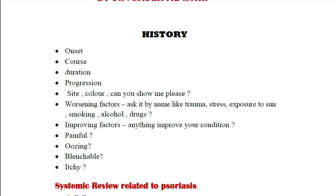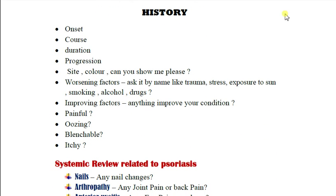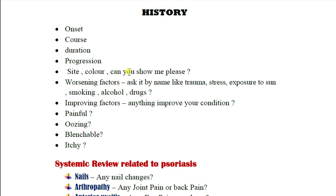In a psoriasis case, you have to take a focused history, perform a focused examination, and address the patient's concern. For the history, take a history of the skin rash — its onset, course, duration, progression, site, and color. Ask the patient to show you the rash.